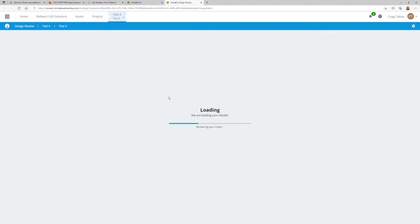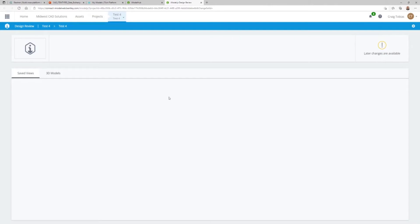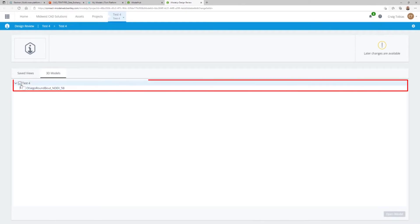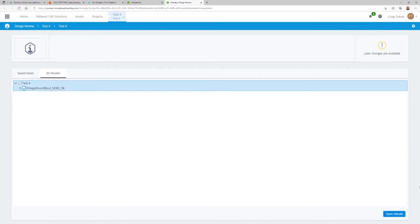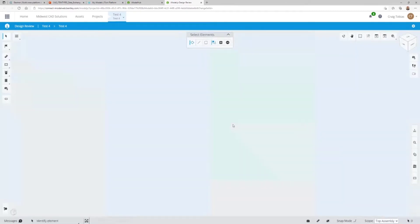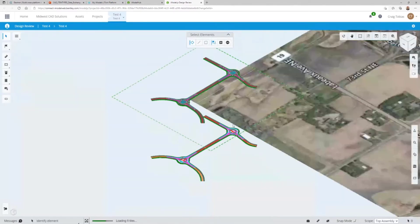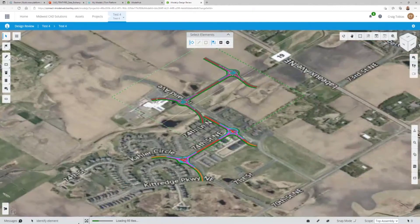Just to be clear: the use of the iModel itself — the actual context of the data — is open source. The use of the iTwin platform, which is on Bentley's hosted site, is not. That's something you would talk to your account rep about regarding what you would choose to do there. So this is just a really quick example of that data in play.